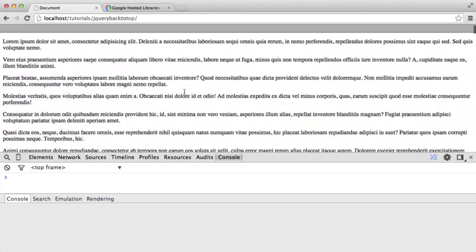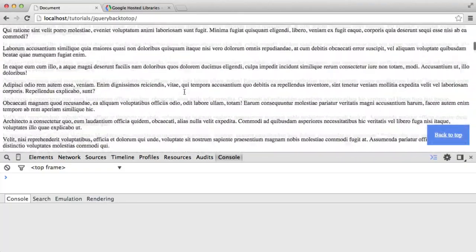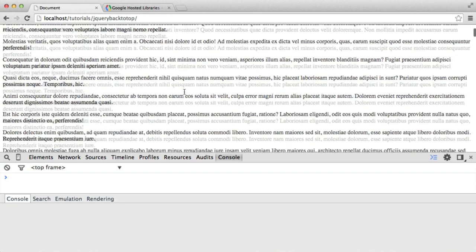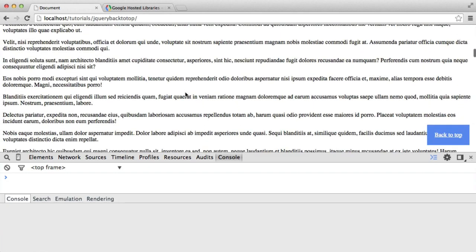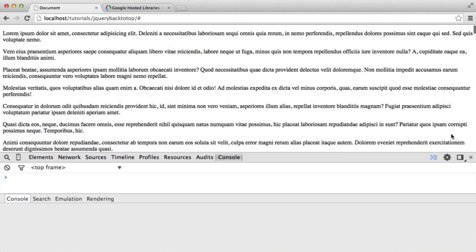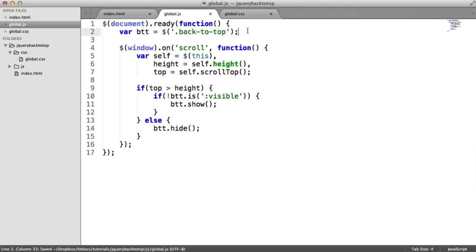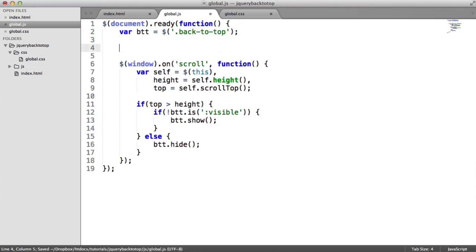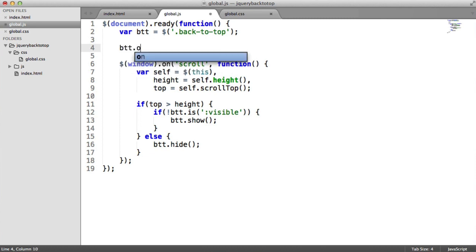So we've now got the basic functionality of our back to top button. And in actual fact, if you do click this, because we've got the href attribute on our anchor set to a hash, this will actually redirect the user up to the top of the page. So really now, this is fine. If this is acceptable to you, you can go ahead and use this solution. But we're going to add a little bit more in here just to animate the scrolling to the top of the page.